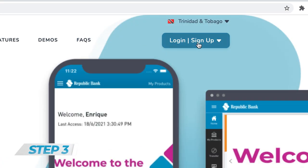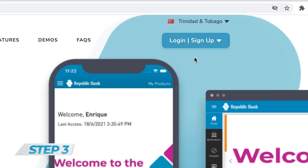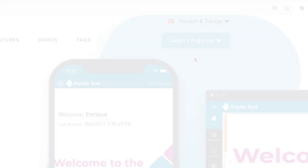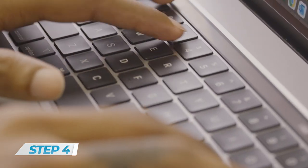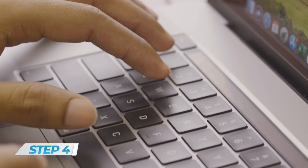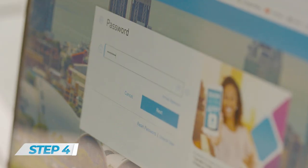Step 3: Click personal login/signup. Step 4: Enter your existing user ID and existing Republic Online password.